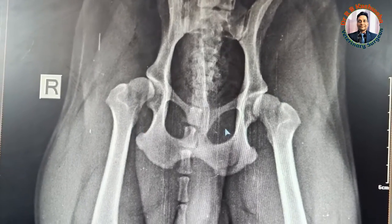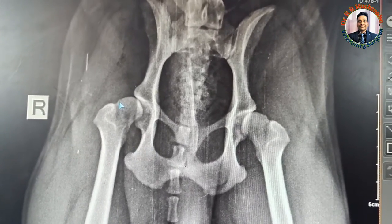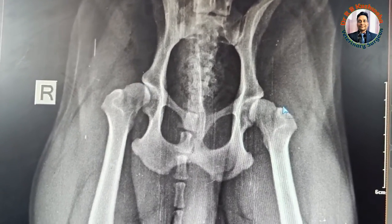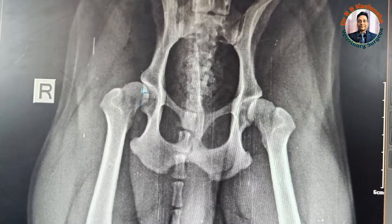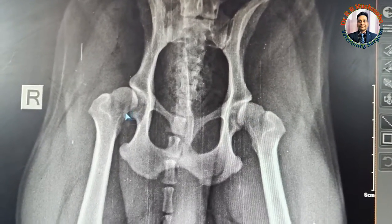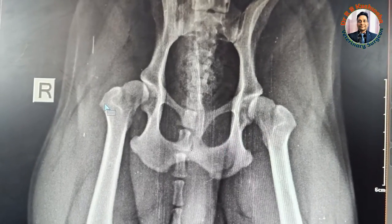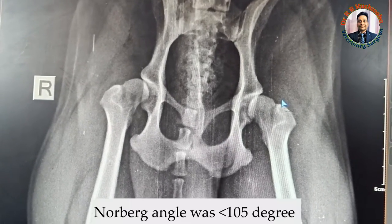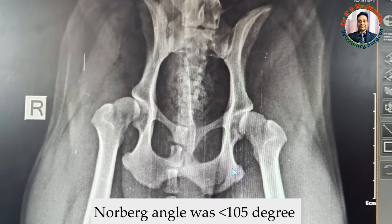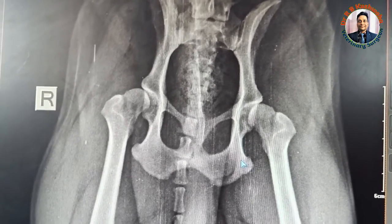As per the radiograph, this is a suspected case of hip dysplasia because the head is out of the acetabular cavity — some portion is inside and some portion is outside. We have also measured the Norberg angle, which is less than 105 degrees in this case, also indicative of hip dysplasia.